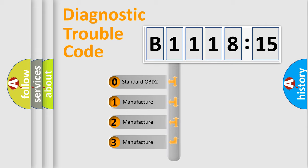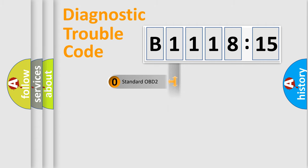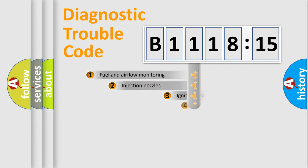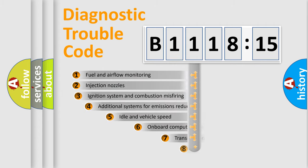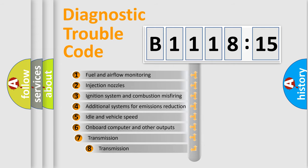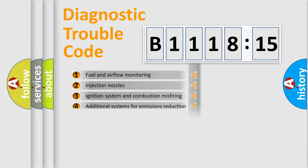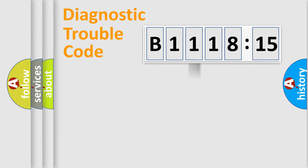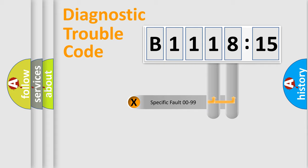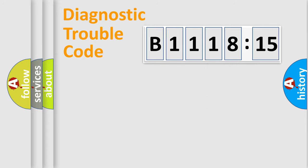If the second character is expressed as zero, it is a standardized error. In the case of numbers 1, 2, 3, it is a more prestigious expression of the car-specific error. The third character specifies a subset of errors. The distribution shown is valid only for the standardized DTC code. Only the last two characters define the specific fault of the group.